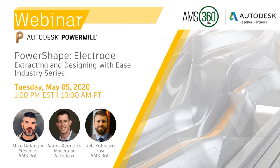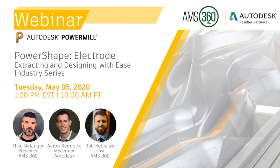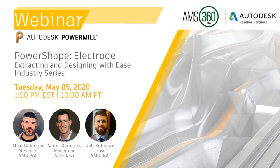Hello, everyone. Thank you for joining us today for our specialty application of PowerMill and PowerShape, the electrode solution. My name is Rob Kobielski hosting today's event, and I'm joined by two very familiar faces to the power solution stage. As many of you may already know, Mike Belanger has been the go-to engineer for Autodesk's electrode solution for quite a few years now.